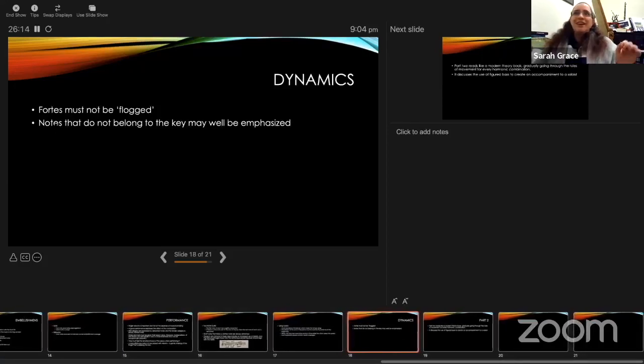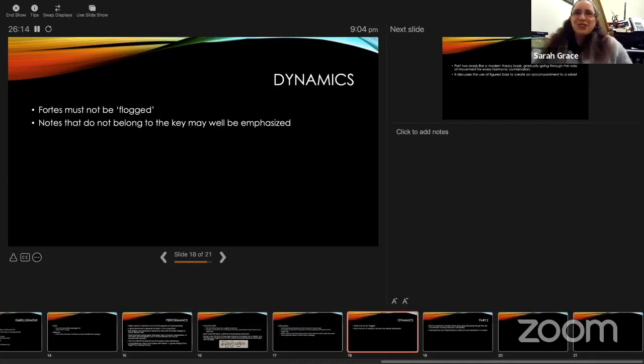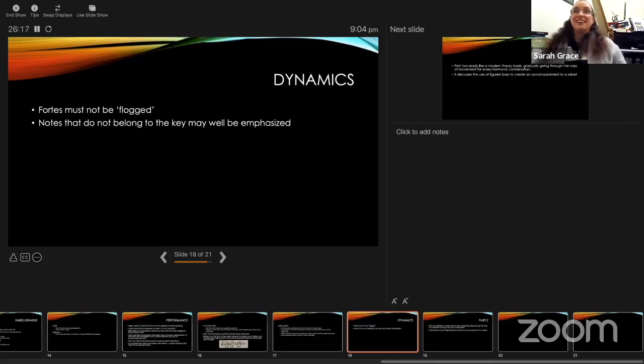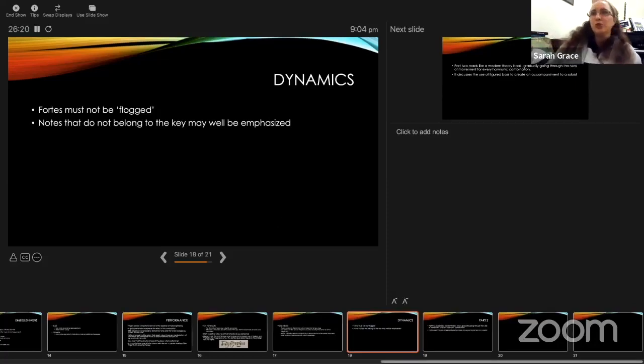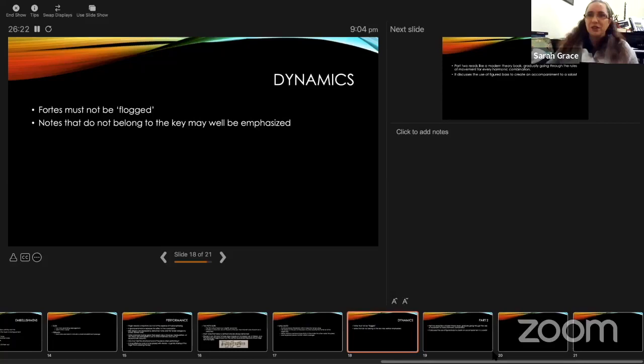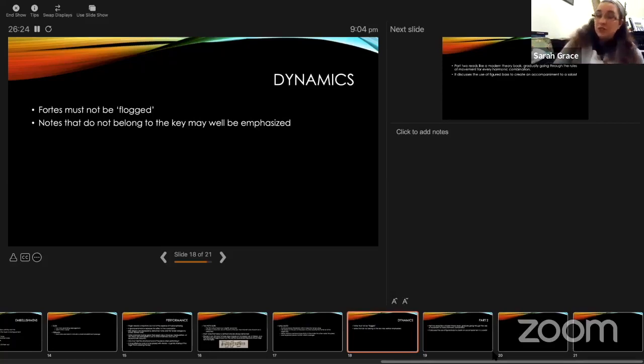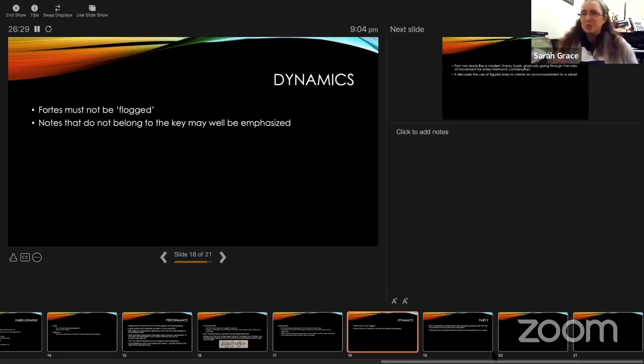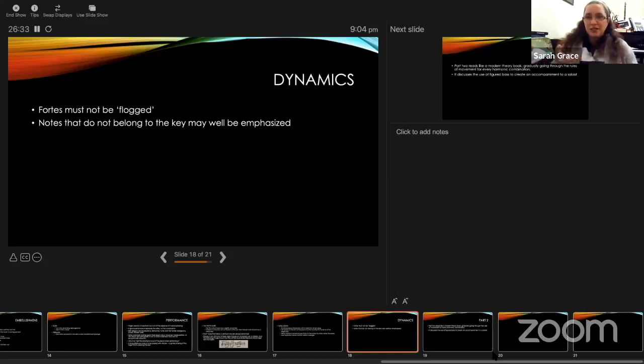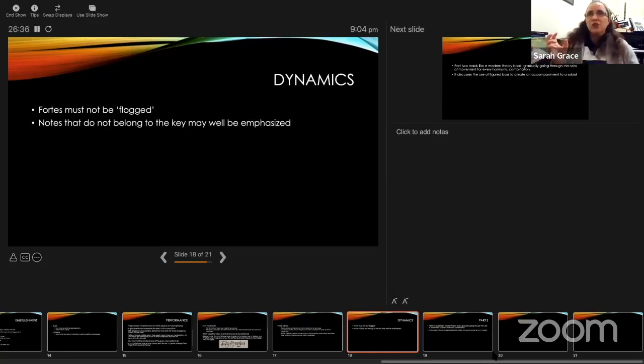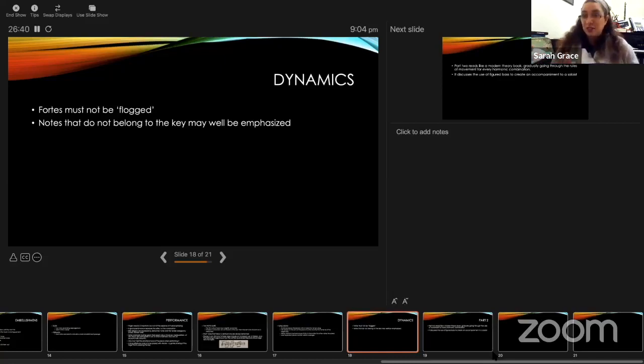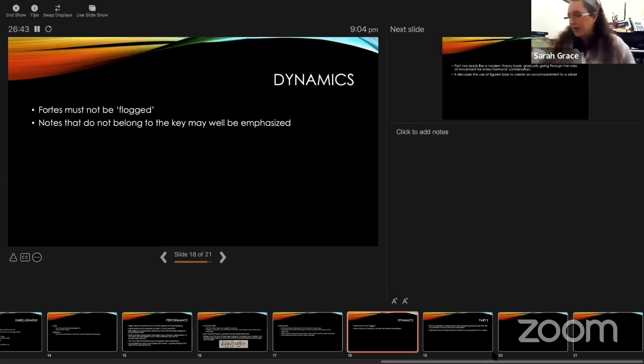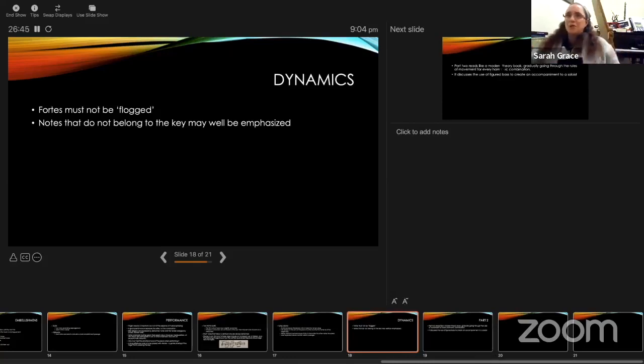I liked this: fortes must not be flogged. And this notes that notes that do not belong to the key may well be emphasized. We did know this from earlier: the chromatic notes that don't belong to the key are very expressive and dramatic. I learned recently that chroma is the suffix for color. So the chromatic notes are colorful and should be emphasized and brought out. Or he says may well be, maybe not should be, but may well be.